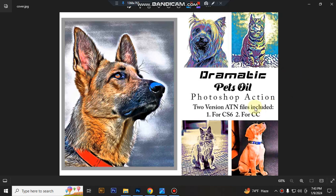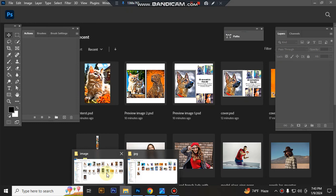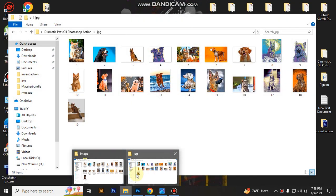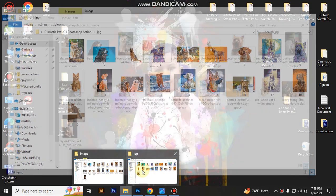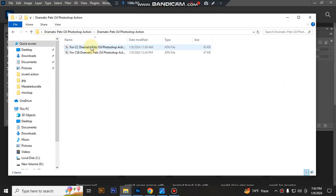In this content you will get two version ATN files, one for Photoshop CC and another for Photoshop CS. First open your Photoshop, then load your action file. Select your ATN file and double-click it to load in Photoshop.